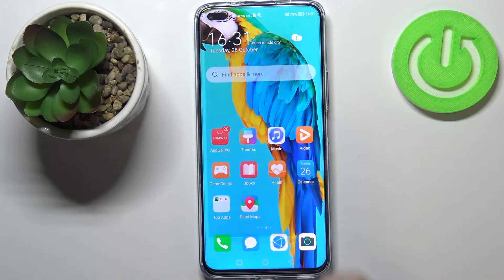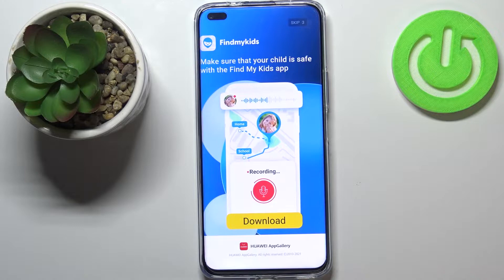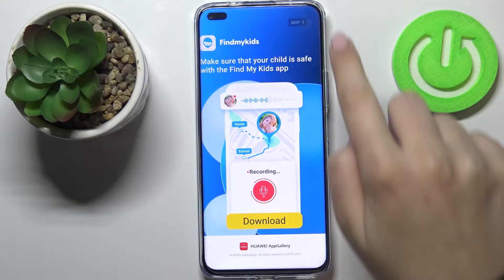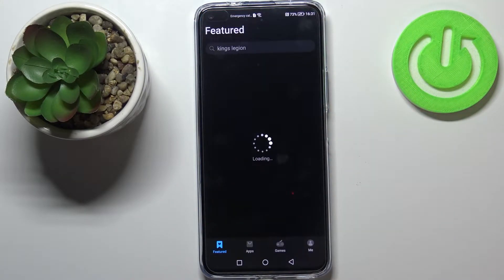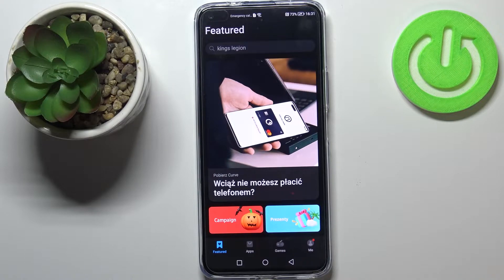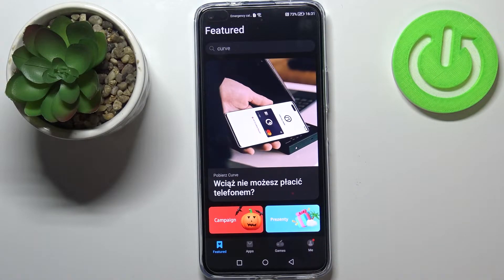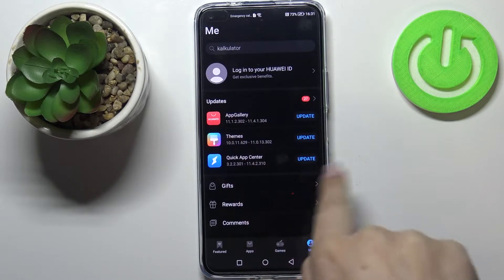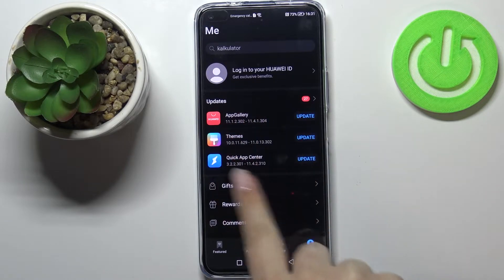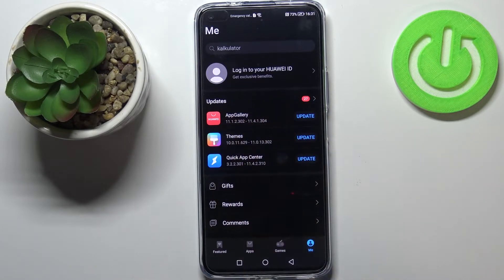First of all, let's find and open App Gallery. Of course, skip the advertisements and all we have to do right now is to simply tap on 'Me'. Be aware that you have to have an internet connection and I highly recommend to use Wi-Fi for this operation. Let's tap on 'Me' and as you can see here we've got a whole section connected with the updates.